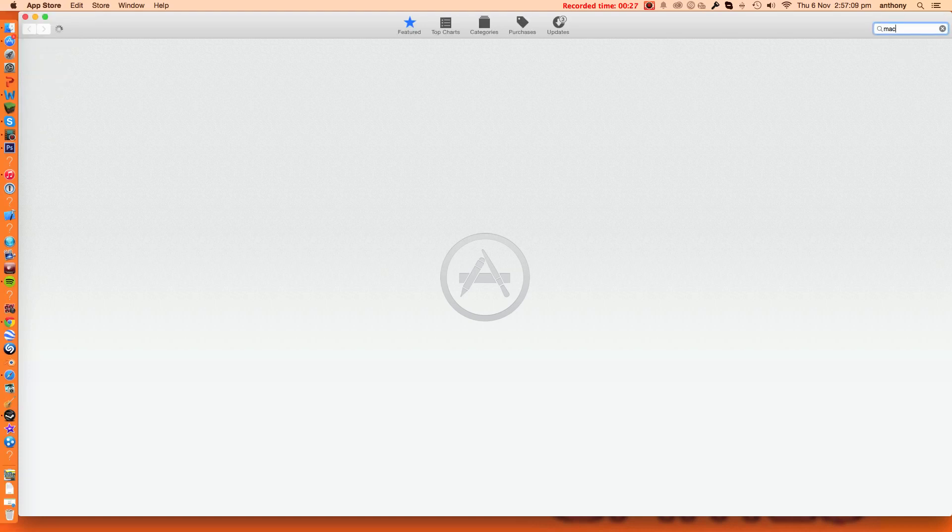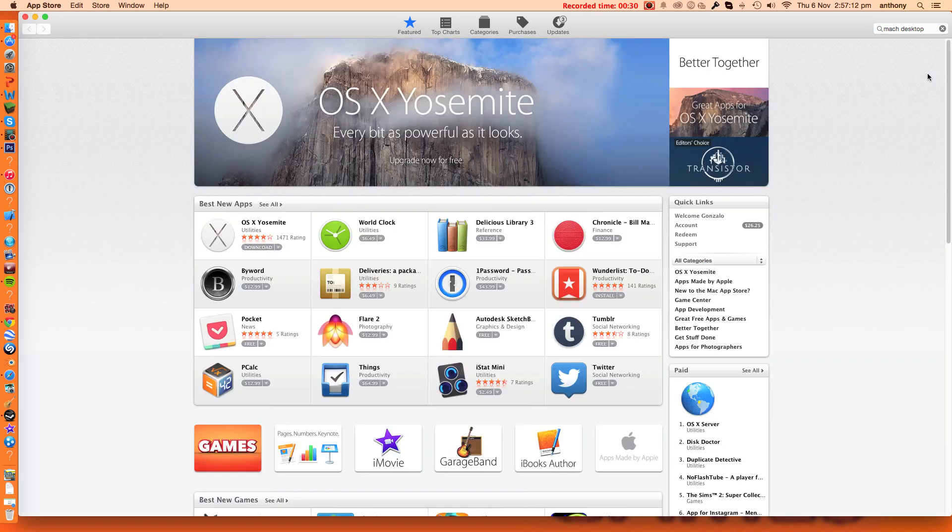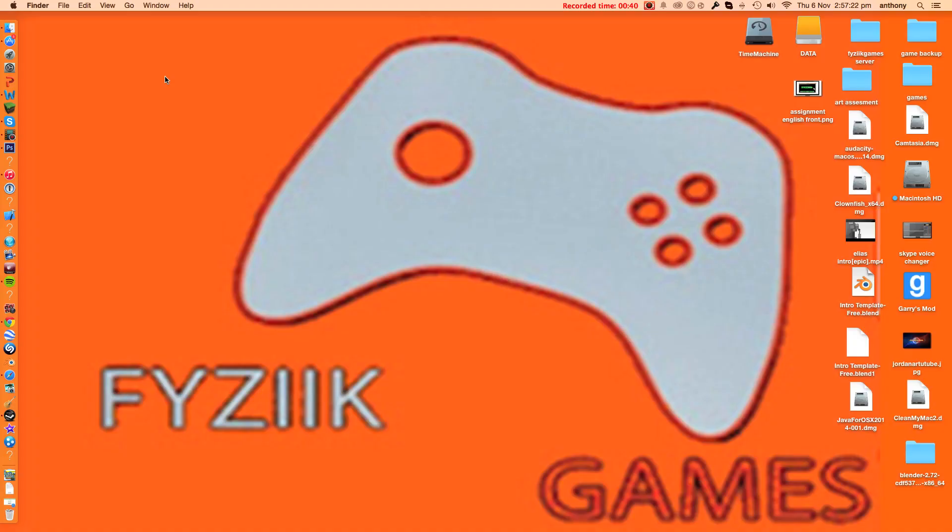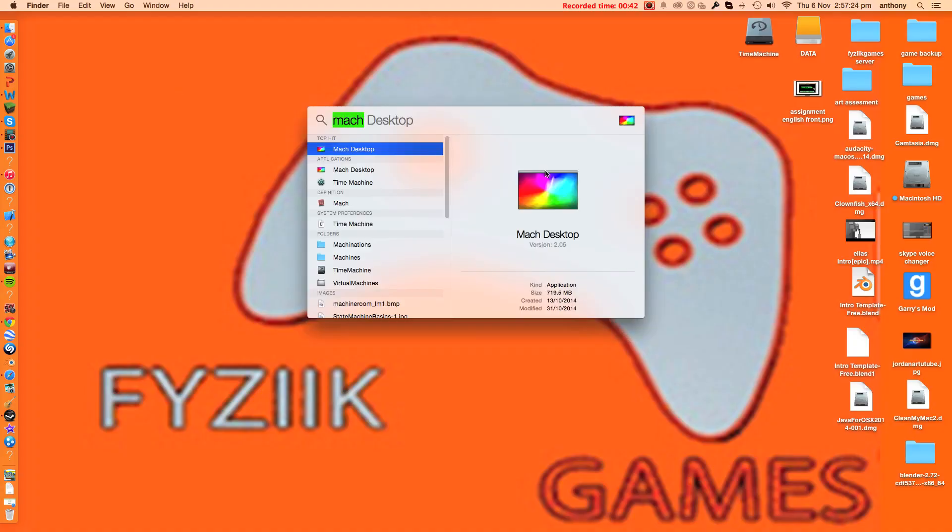M-A-C-H Desktop. Now you do have to buy it but there is a free version here. There's a few Mach Desktops, so I've got the full version. Let's get straight into it.